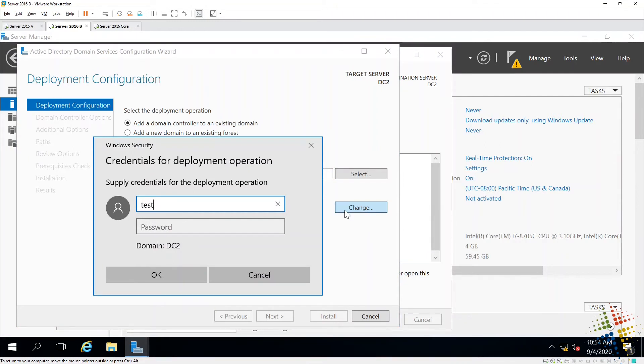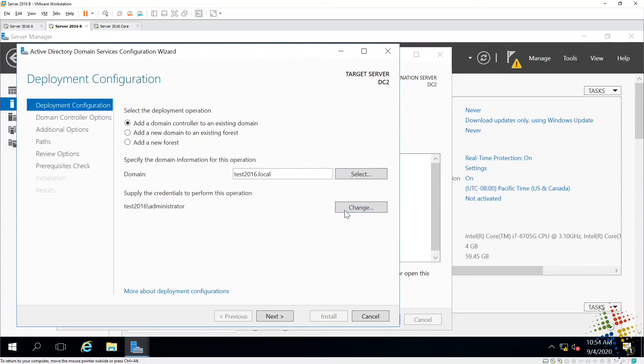Specifically, I want test2016 backslash administrator and password. There we go. And now I have credentials to join that domain and join as a domain controller.